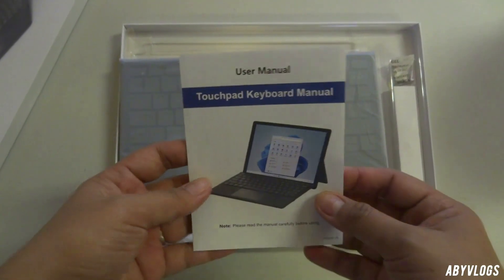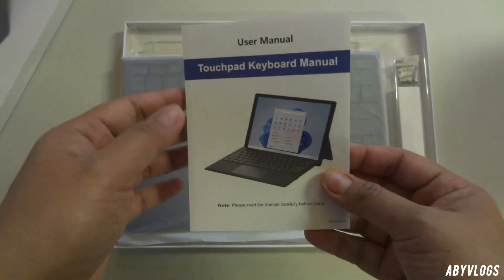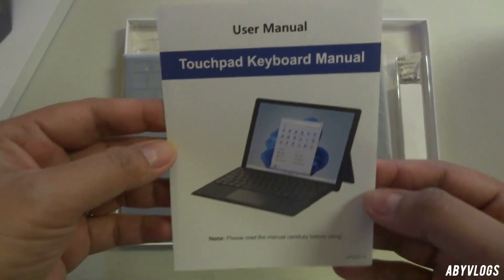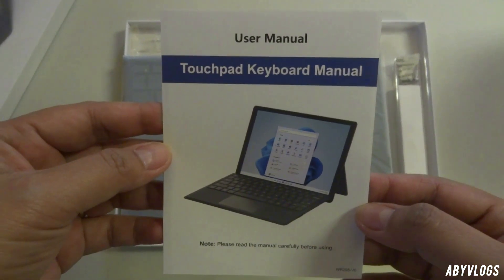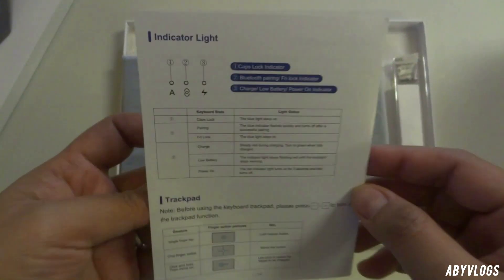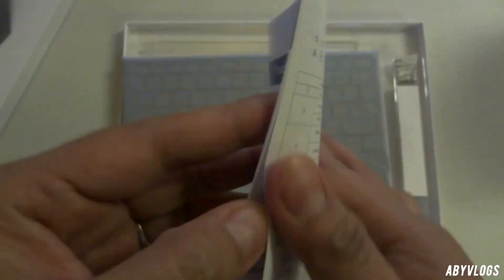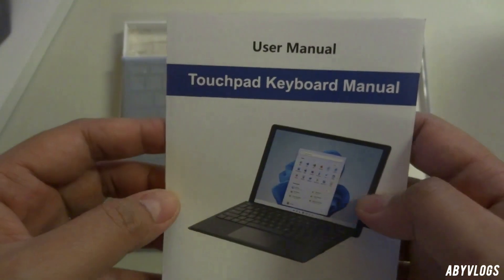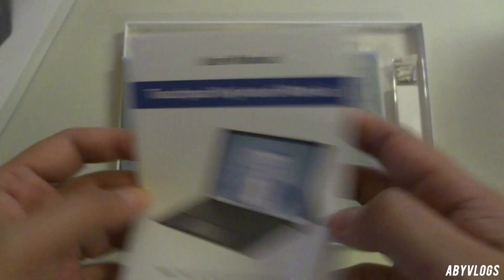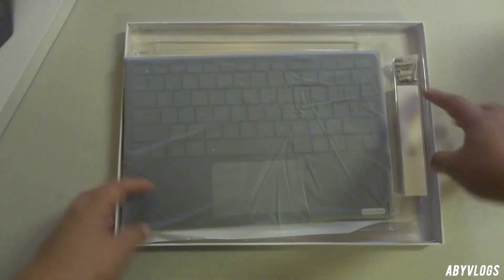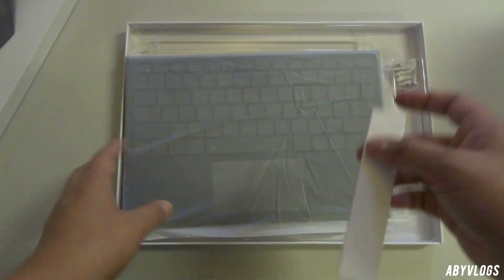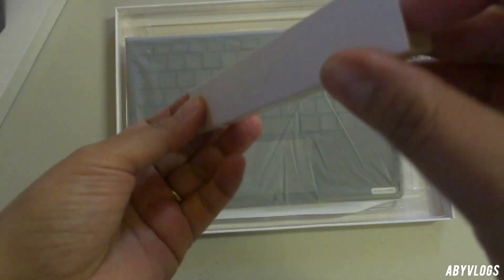This is the keyboard manual. You'll find everything here from package list, keyboard layout, attention about pairing, about charge, power saving mode, backlit, about function keys, indicator light, about trackpad, specifications, about support and troubleshootings.